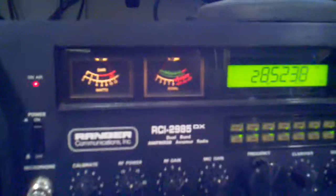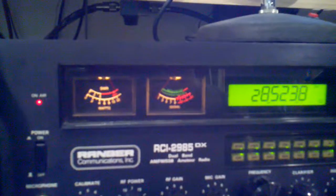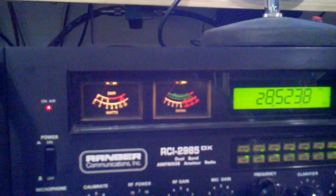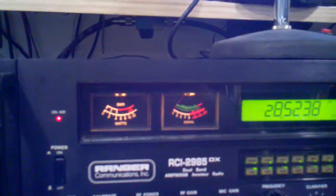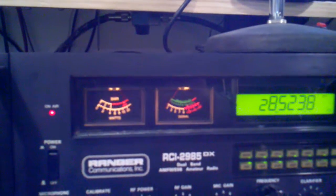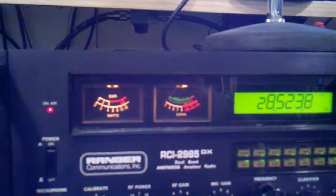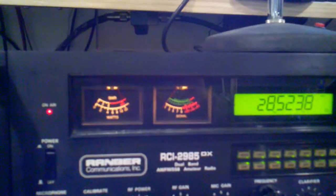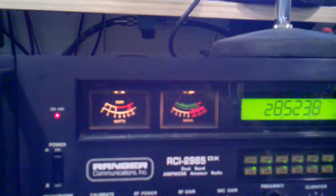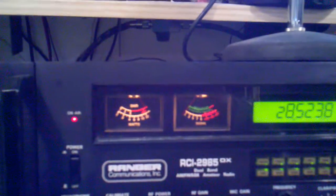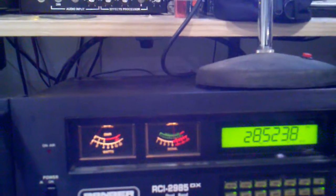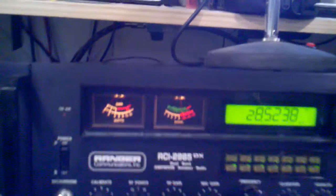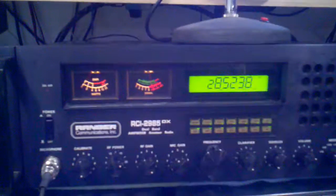Correction, the call is Kilowatt Alpha 3 Victor Victor Victor, KA3VVV. Also, what island are you on again? Over. Kilowatt Alpha 3 Victor Victor Victor, thank you for the correction. This is Alpha Delta 5 Whiskey Bravo.